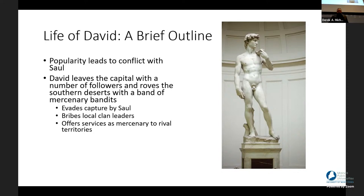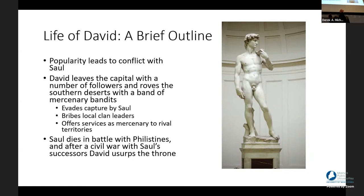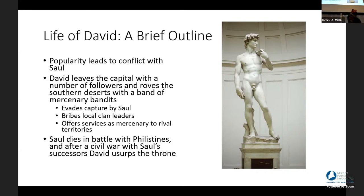David was bribing local clan leaders, evading capture by Saul, and offering services to the highest bidder. When Saul died in battle with the Philistines, it led to a succession crisis. People in the south rallied to David as a new king, while others argued Saul's son should succeed. This produced a civil war. Saul's heirs were eventually murdered and eliminated, leaving David to consolidate power and essentially usurp the throne, becoming king of all of Israel.